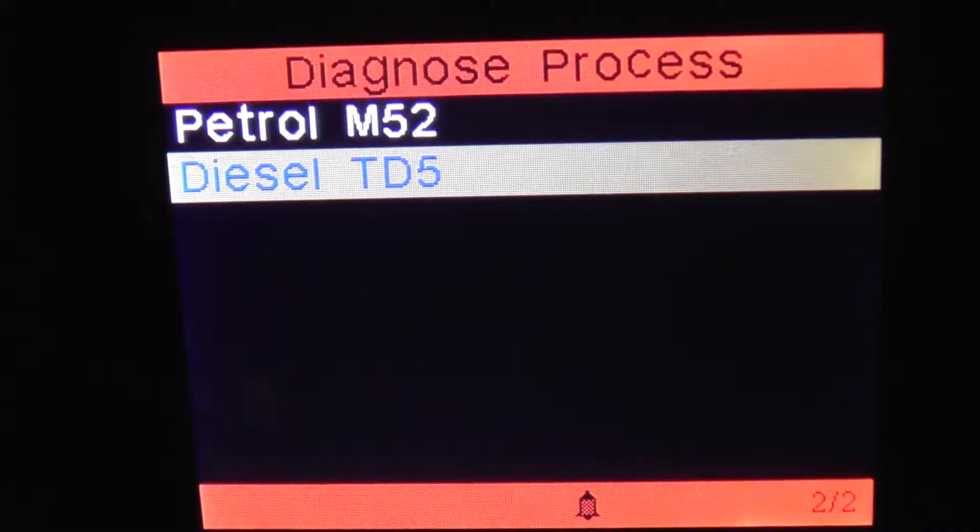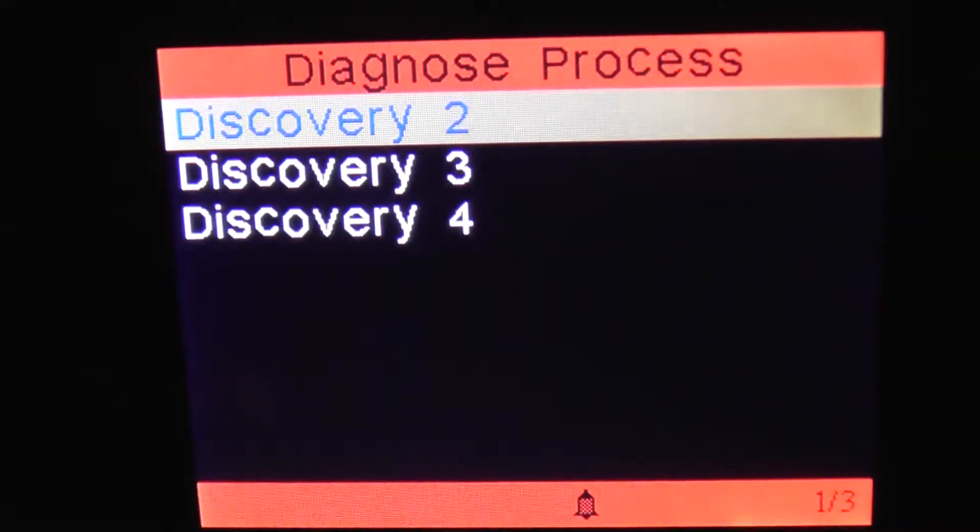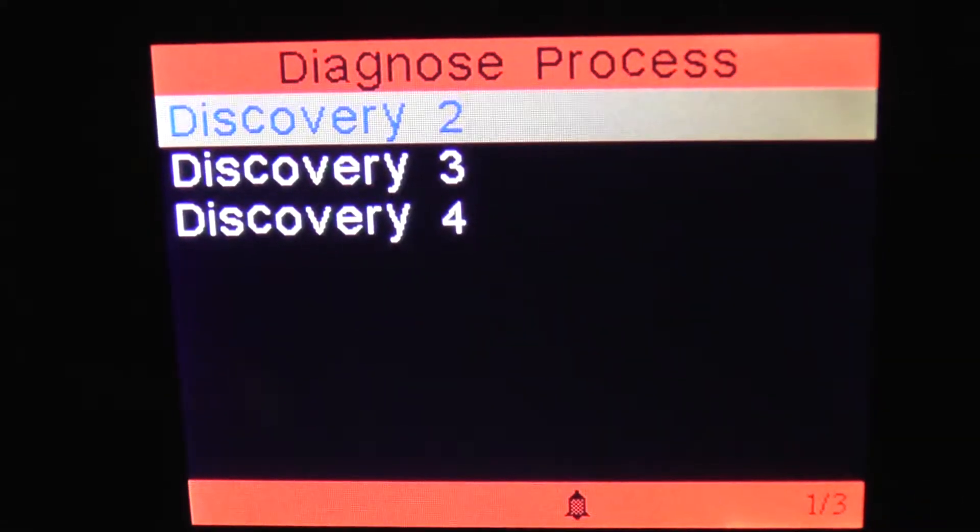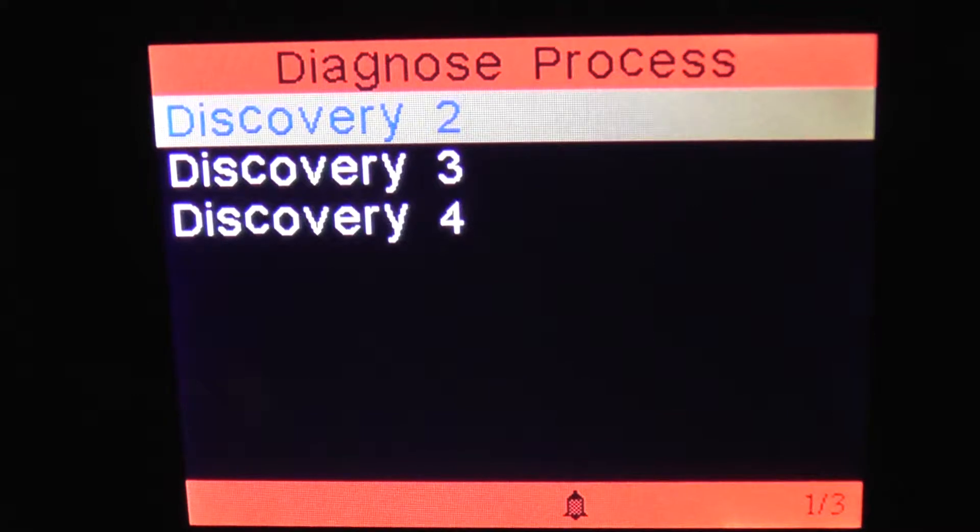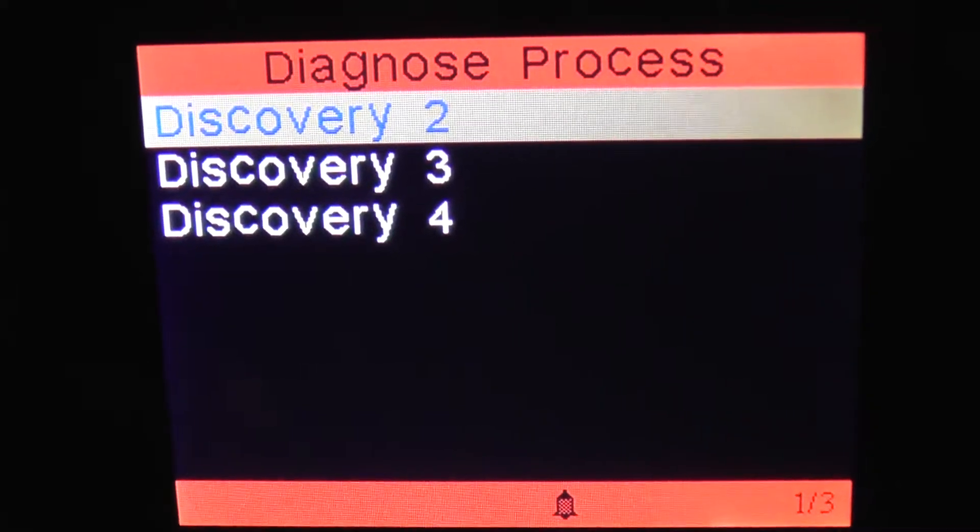Okay, there it is. So that is the menu of the i930 on the Discovery 2.